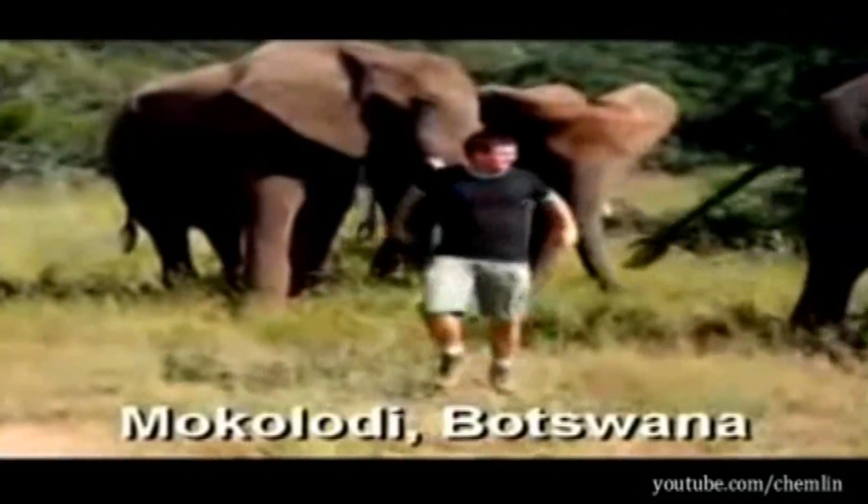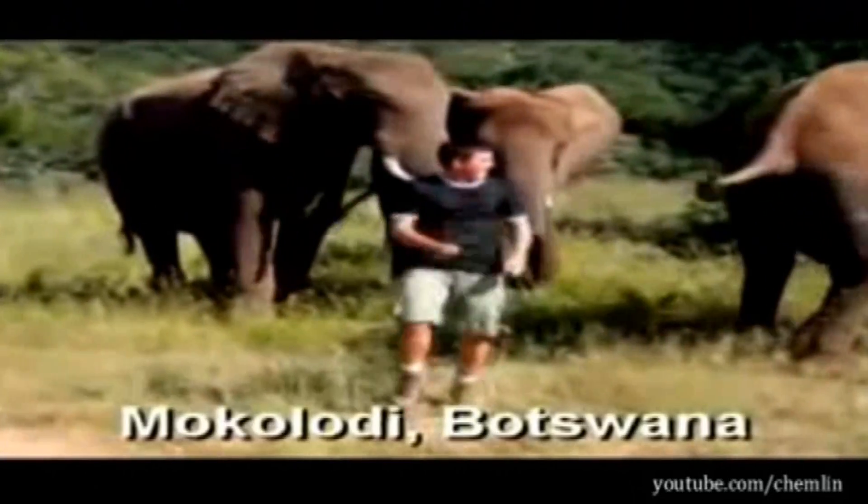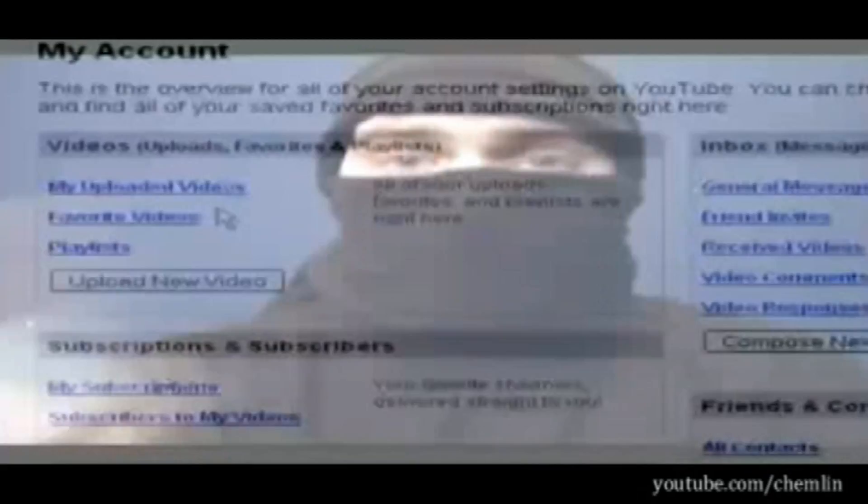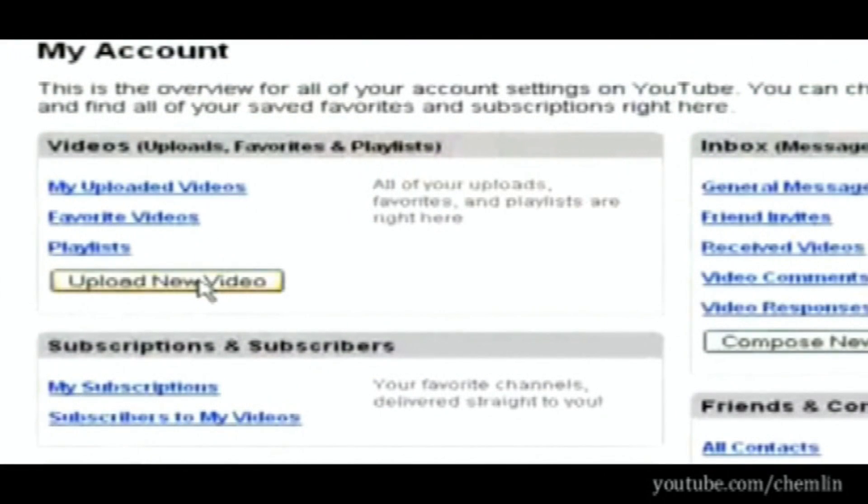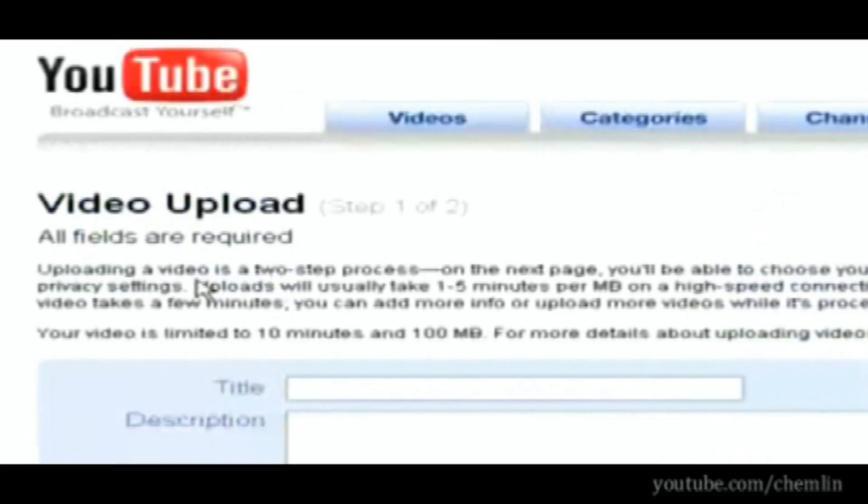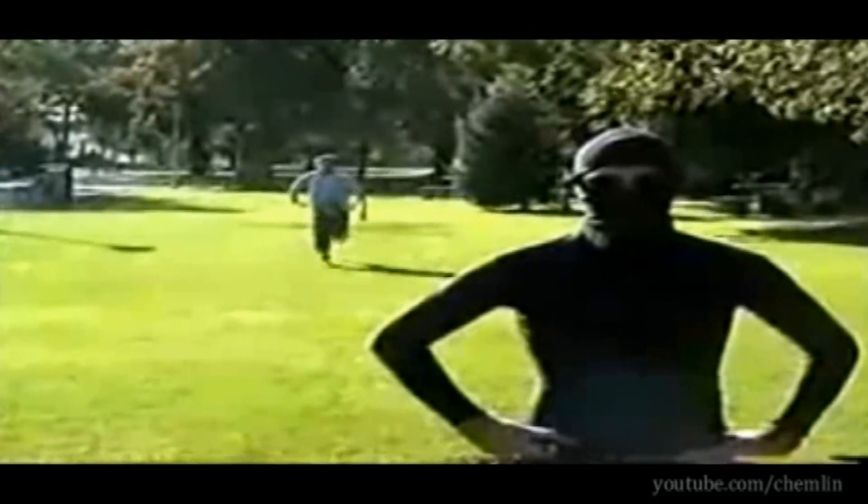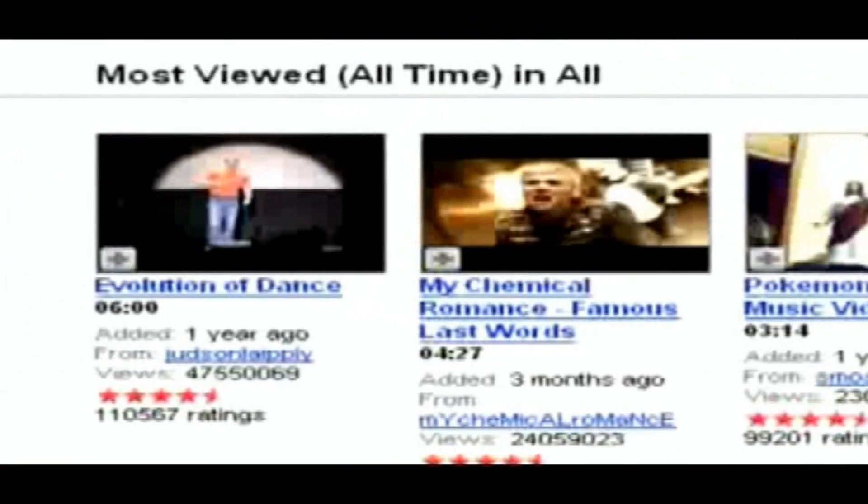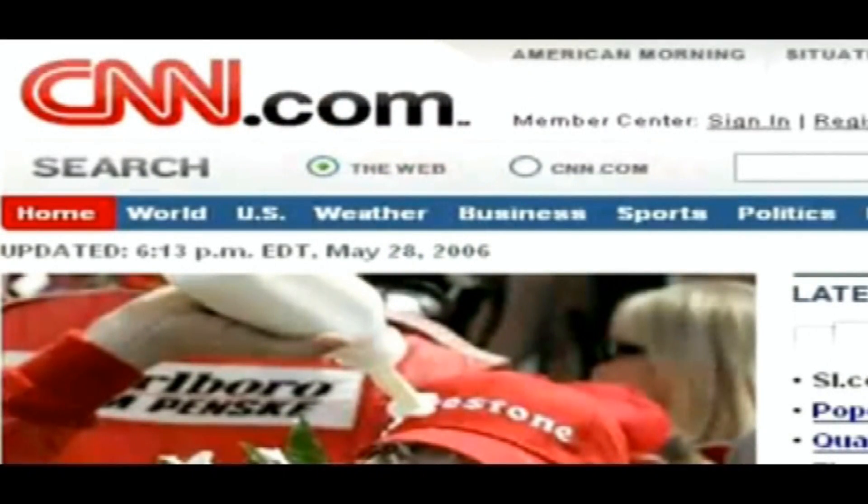This is a story about very big numbers. By January 2006, users were watching 25 million videos per day. In March, the total number of clips available on YouTube also reached 25 million, with users uploading 20,000 new videos a day. By April, with bandwidth costs approaching $1 million per month, YouTube gained an additional $8 million in funding from Sequoia Capital. Evolution of Dance, the most watched YouTube video of all time, was uploaded on April 6th. In May, YouTube viewership surpassed that of CNN.com.